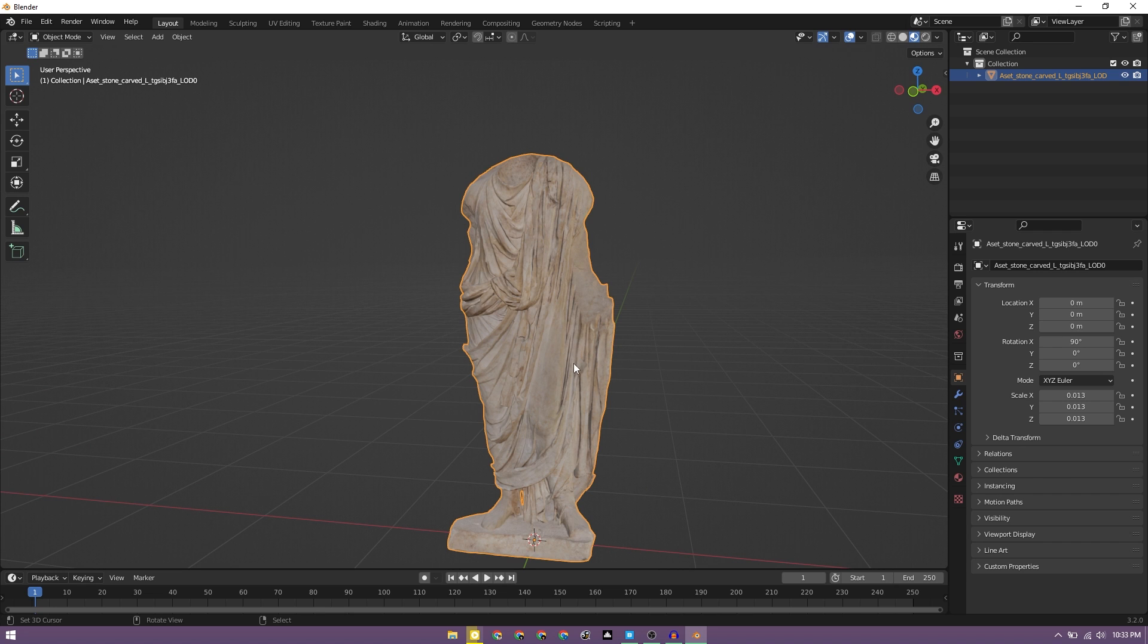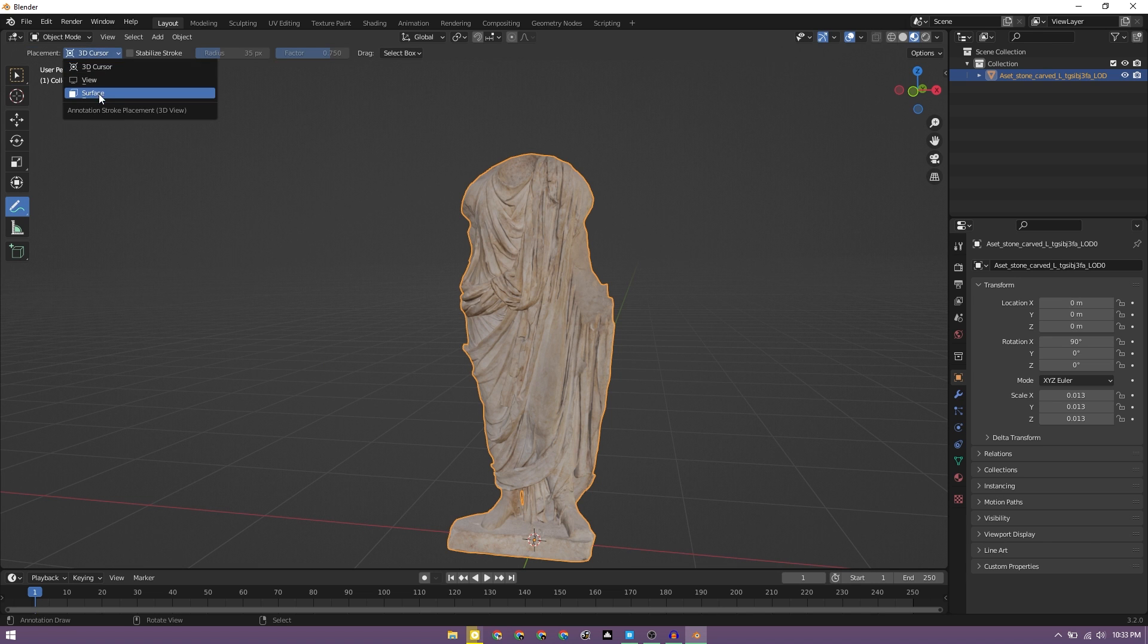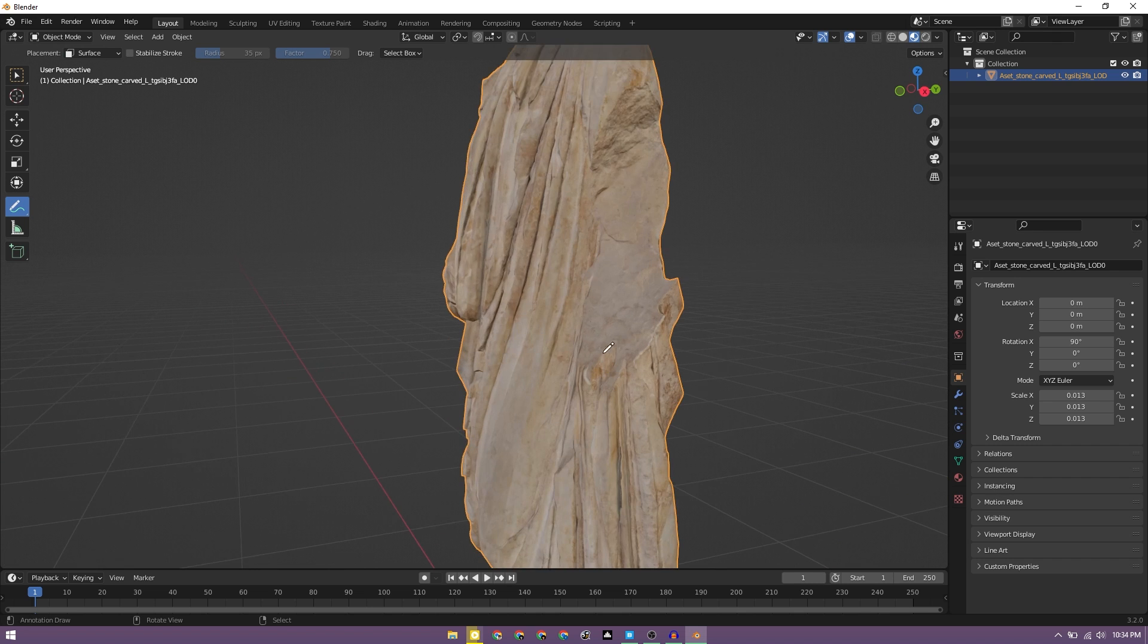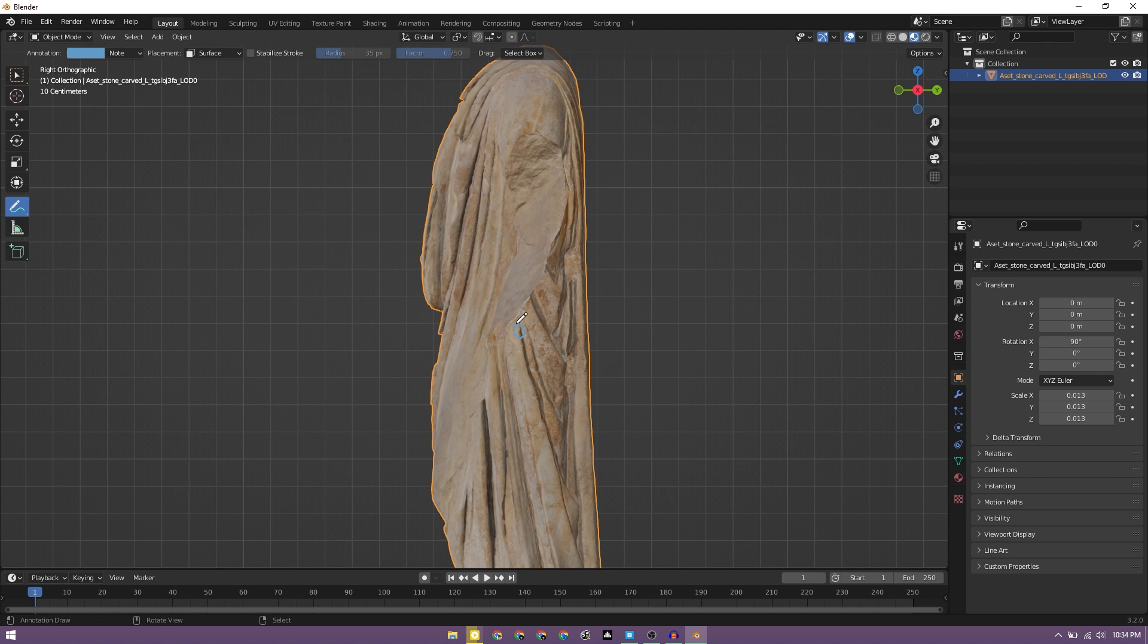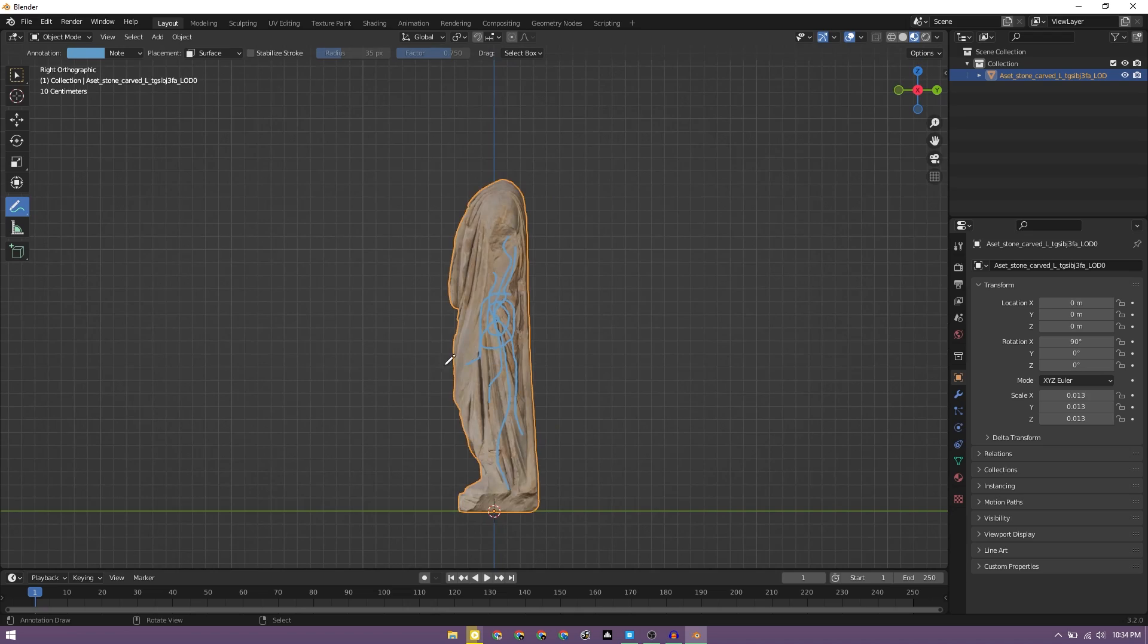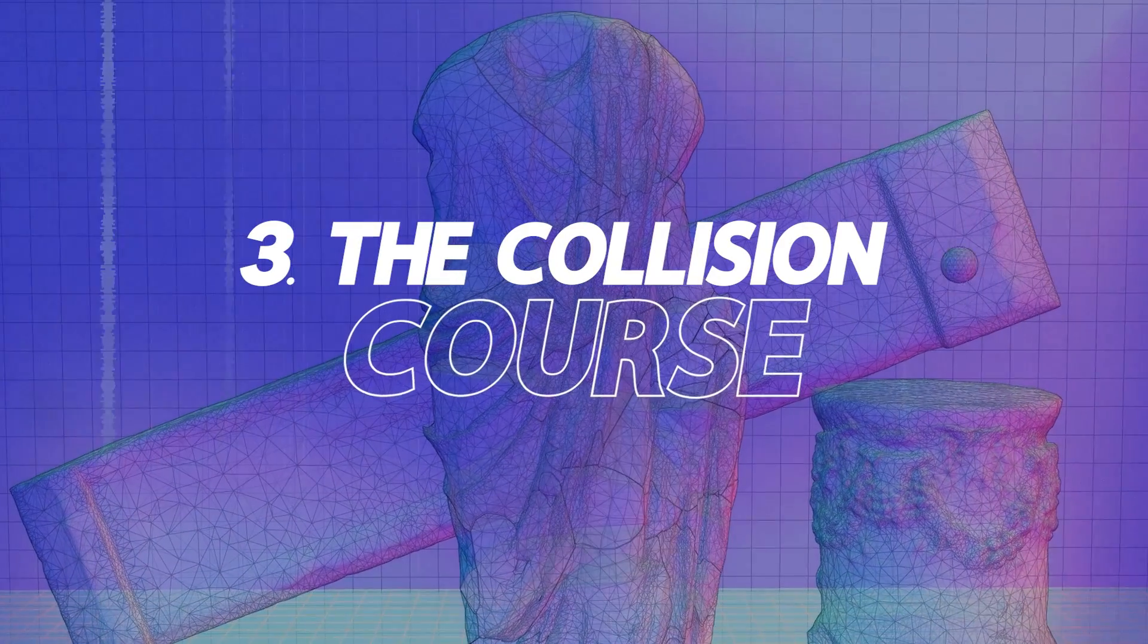Let's select the annotation tool here and under this placement we need to change it to surface. Once that's done, we can just select the object where we would want. So this is where the sphere is going to hit and that's how the cracks should go. So I'm just going to draw some spider web kind of structure here so that it is able to guide the cell fracture add-on. I think this looks good. Let's go back to the select mode and this is how it looks.